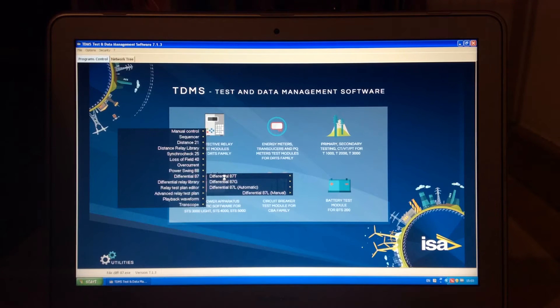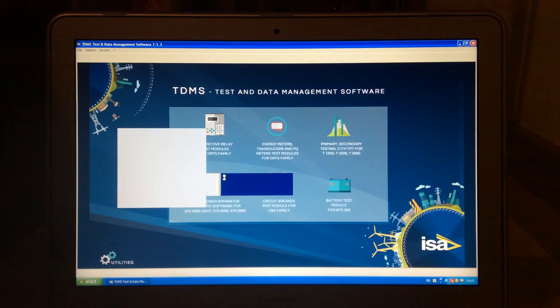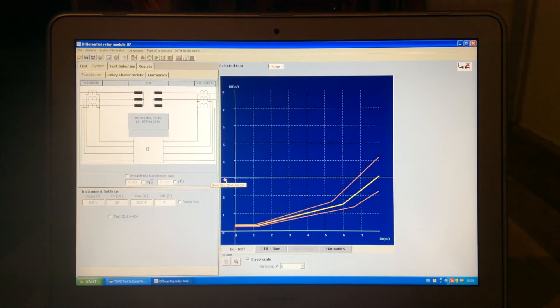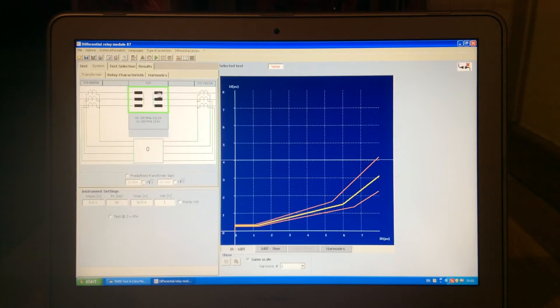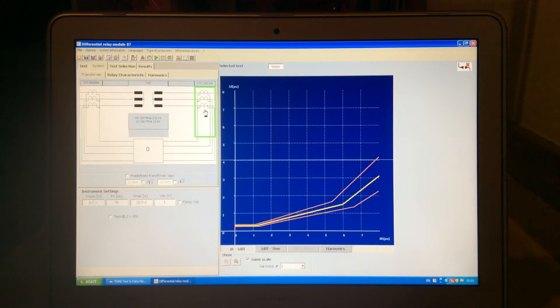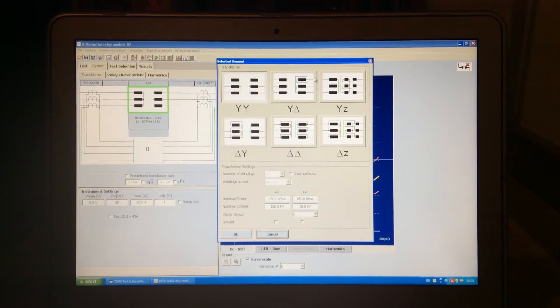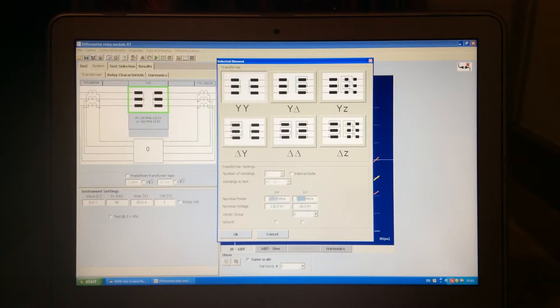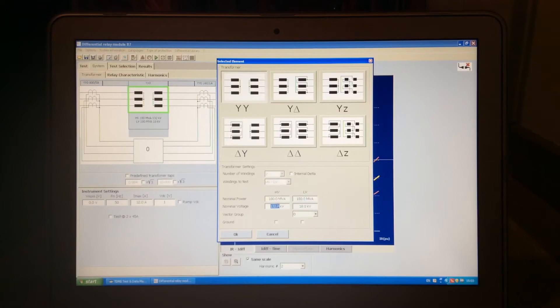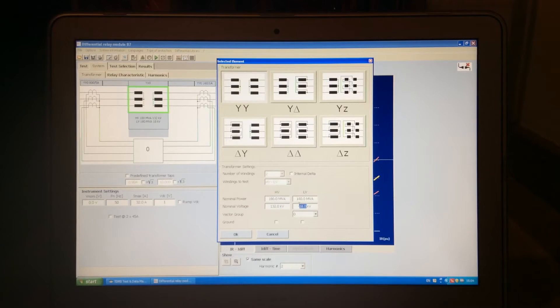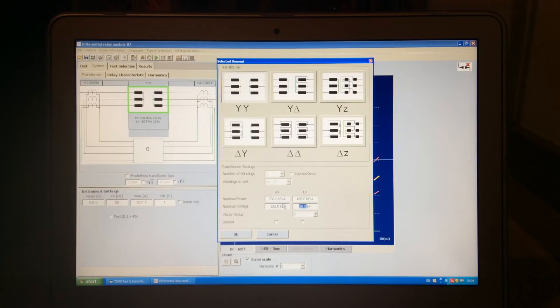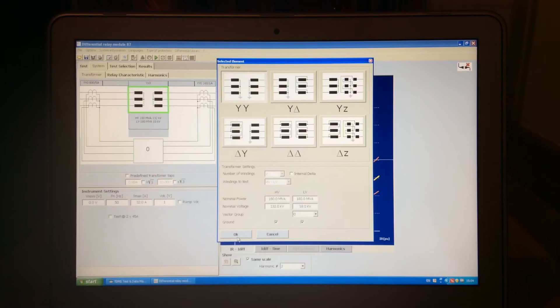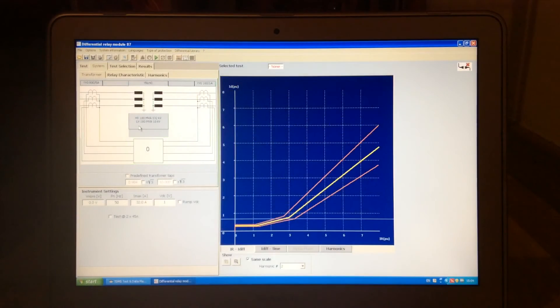Now, if we open the application to test the transformer, you can see here that you can change many elements. So, here are the CTs, here is the transformer, you can choose the vectorial group, you can put in the primary and the secondary power. You can also test transformers with tertiaries, nominal voltages of primary and secondary, decide if we have ground. So, let's say we do have ground, then also this will change.